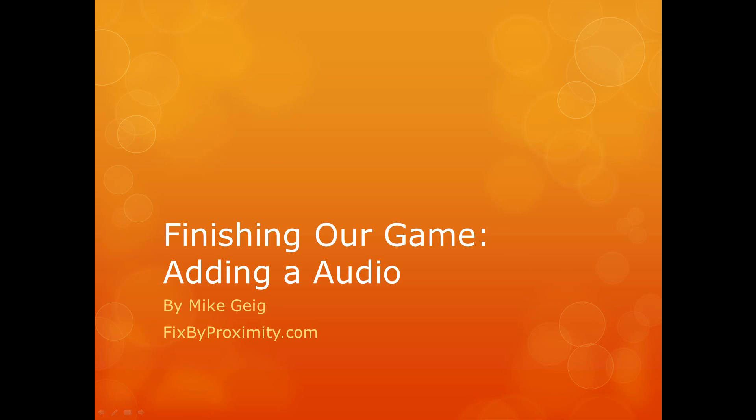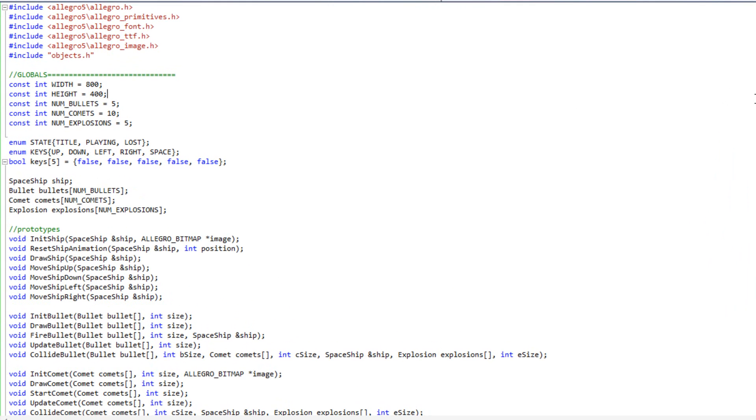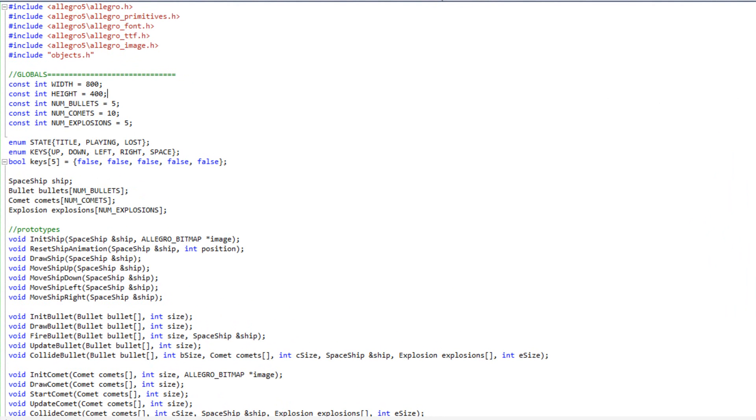Hello everybody, my name is Mike Guy and in this video we are going to add audio to our game and sort of wrap things up. I'm starting with the code from the previous video where we added backgrounds and we are going to add a couple things. We are going to add some sound effects when we fire a bullet, sound effects for when we either blow up a comet or a comet collides with the ship, and we are going to add background music.